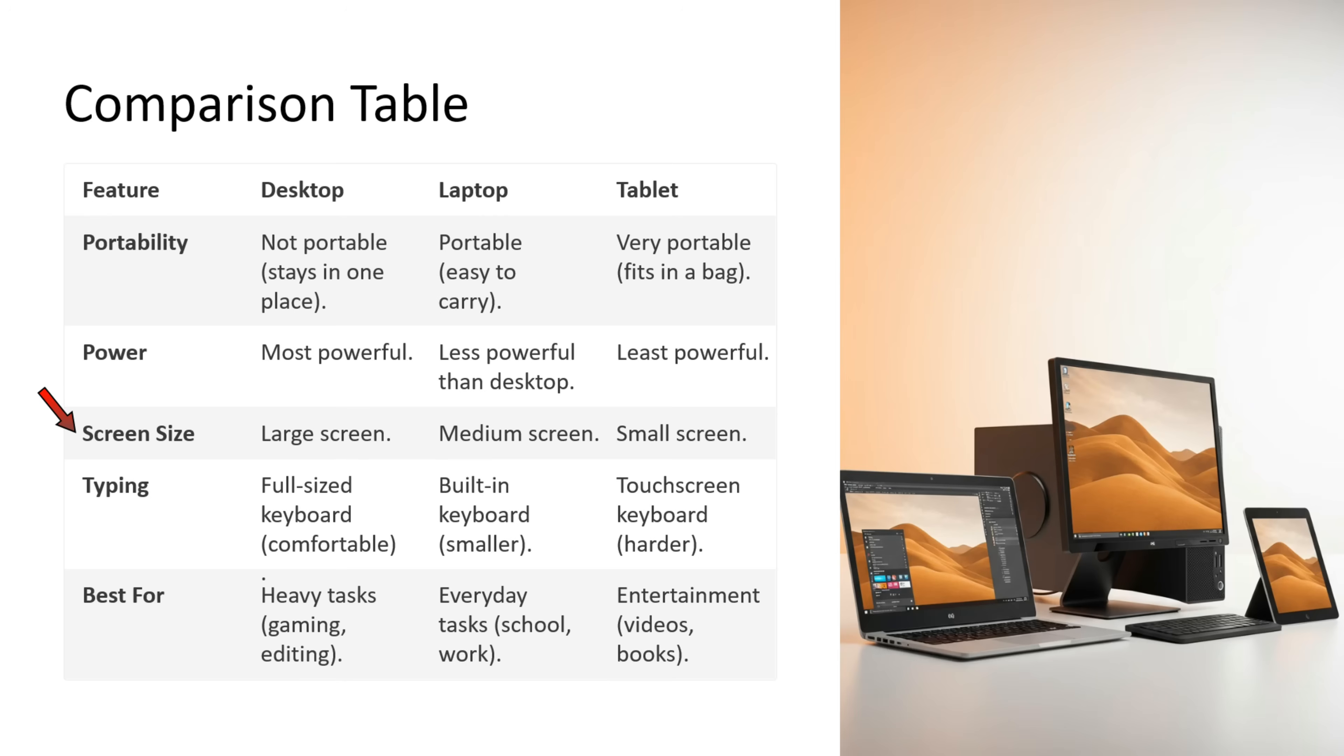Desktop has large screen. Laptop has medium screen. Tablet has small screen. Desktop supports full-sized keyboard which is comfortable. Laptop supports built-in keyboard which is smaller. Tablet supports touchscreen keyboard which is harder to type.